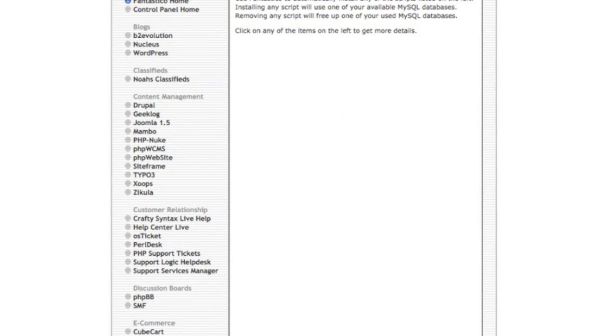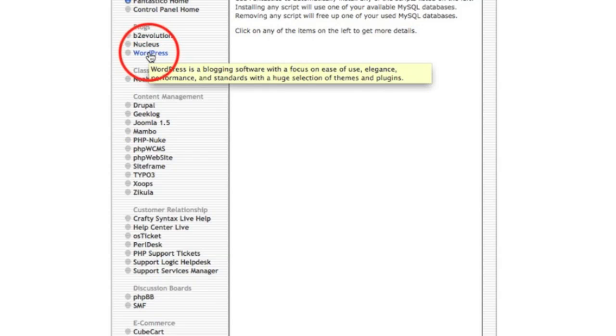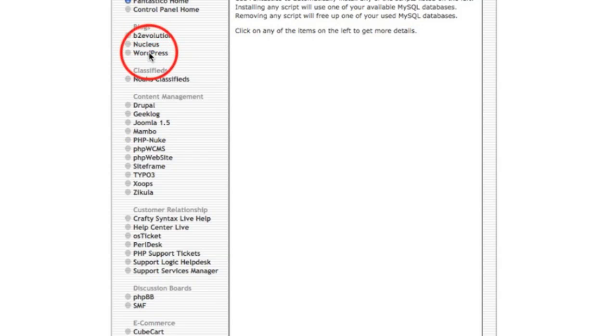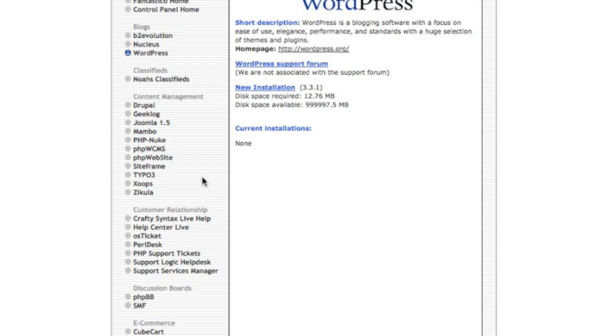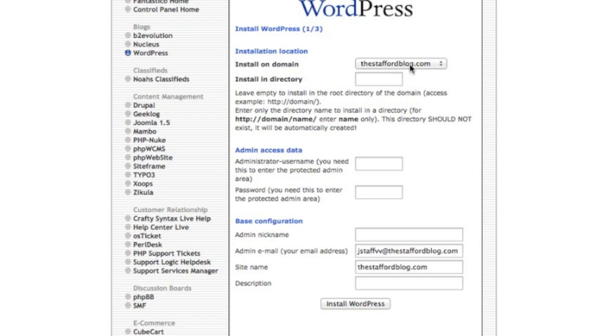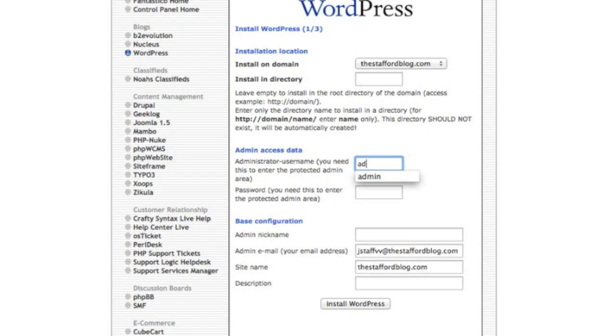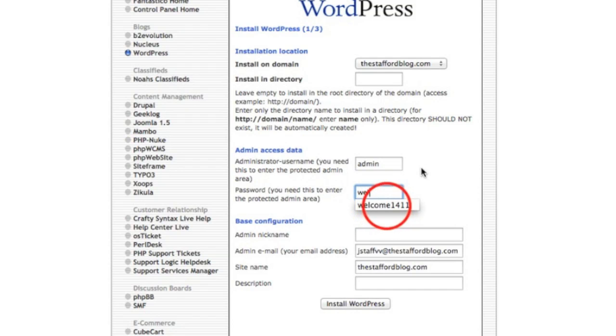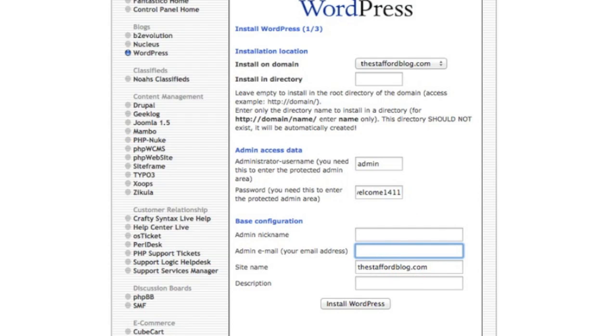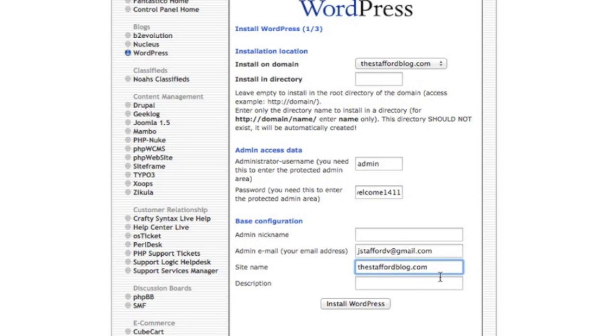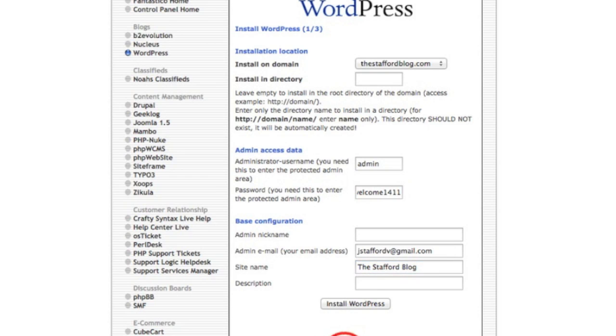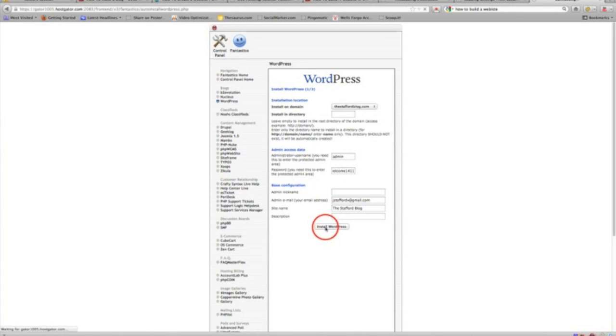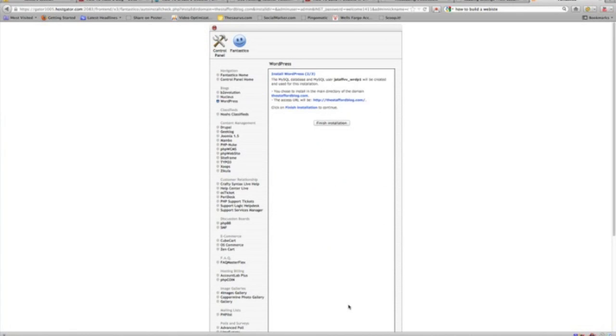So once we get here, you will see on the left-hand column here, it says Blogs. We're looking for WordPress. So we click that. New installation right over here to the right. You'll see the name of the blog here, my blog, thestaffordblog.com. This is the admin access. This is where we will log in to the WordPress site. So I always put admin and just pick a password that you'll remember. And then put an email address in here that is a good email address that you can access. This is if you need to change your password or anything like that, they can send you that information. And then just name the blog whatever you like. You can always change this inside WordPress. And then install WordPress. That's it. Finish installation. Click this.